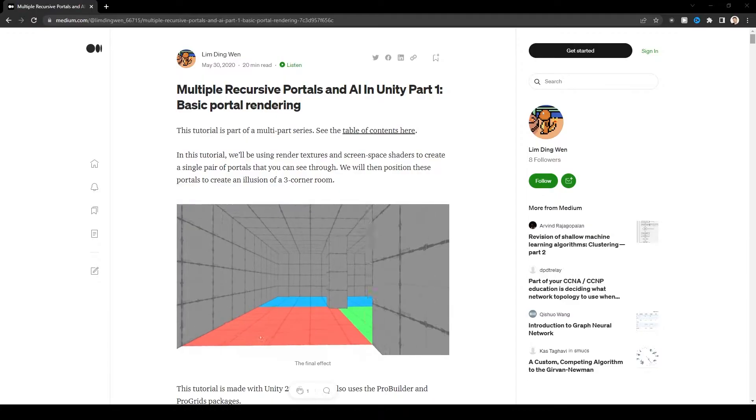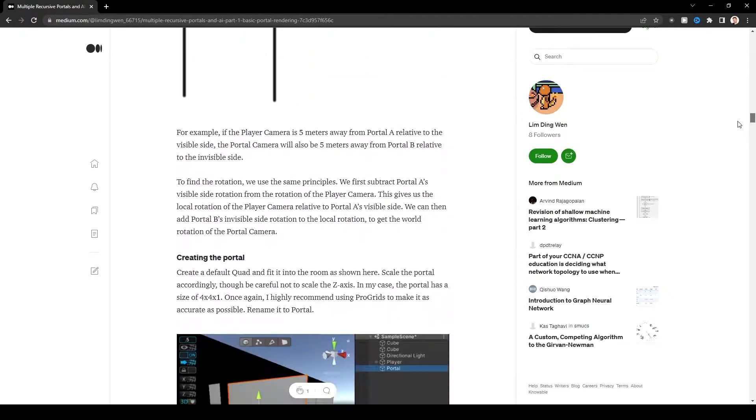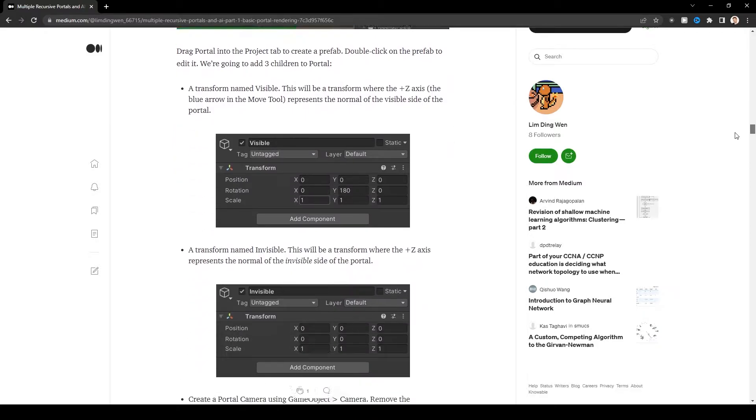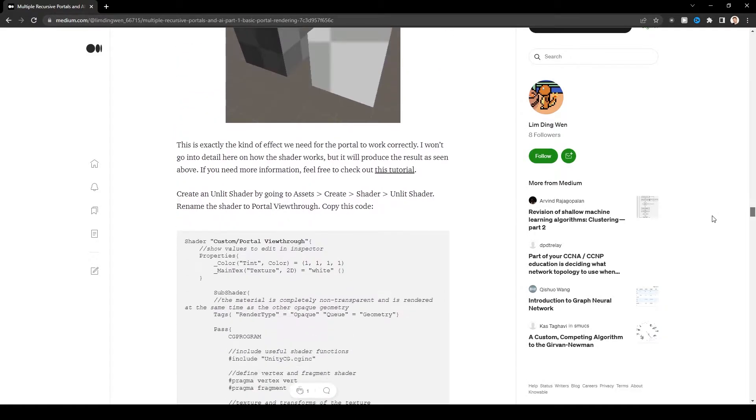Sobering thought. So I am indebted to Lim Ding Wen, whose tutorial on making portals in Unity was exceptional. The tutorial showed me I was on the right lines, but I was missing one big thing. I needed to create my own shader.